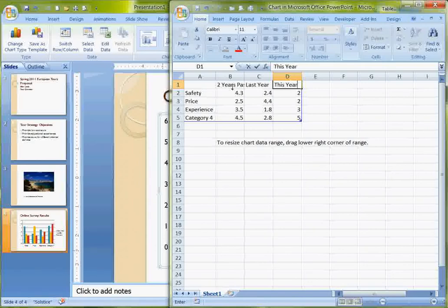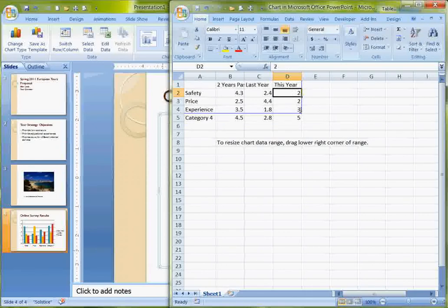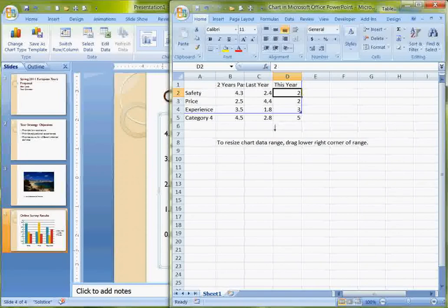I don't need Category 4. You may have noticed that down here it says to resize that I should drag this. So I am going to resize this, deleting one line.